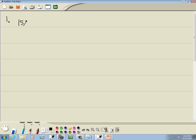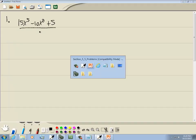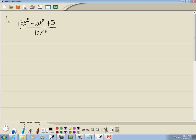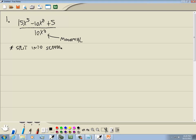We've got 15x to the fifth minus 10x squared plus 5, over 10x squared. The key part here is this is division where you have a monomial in the denominator. What you do is split into separate fractions and simplify.